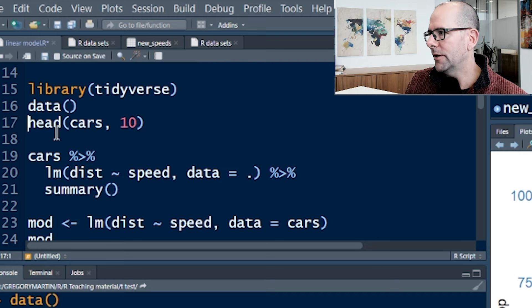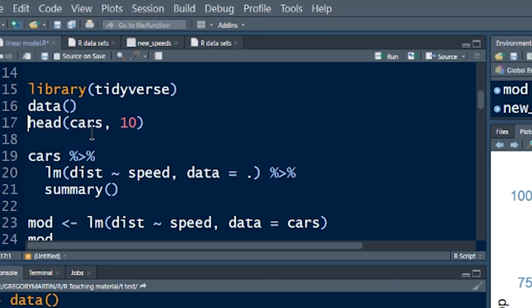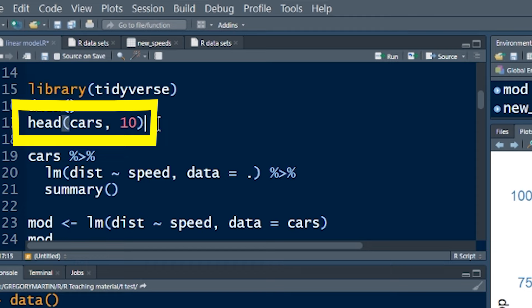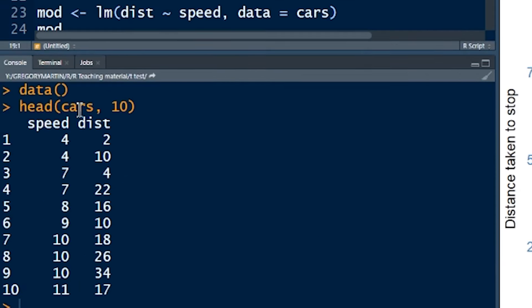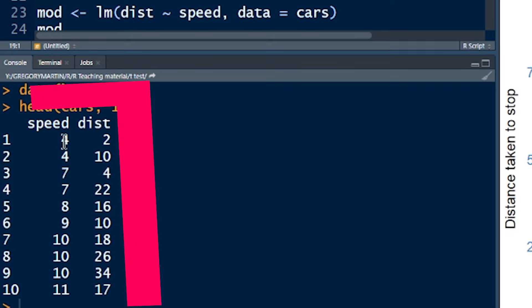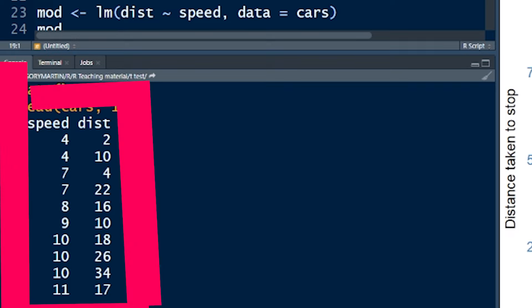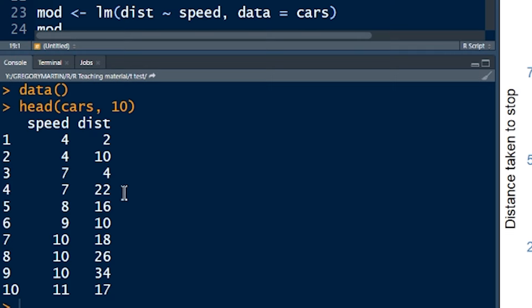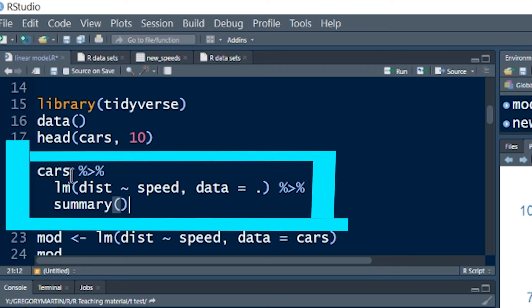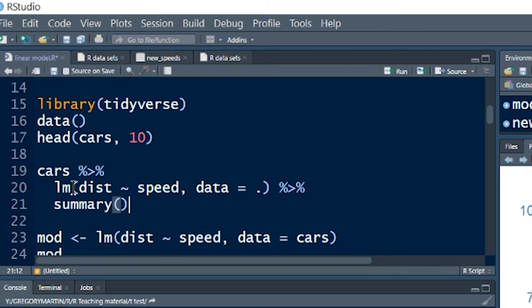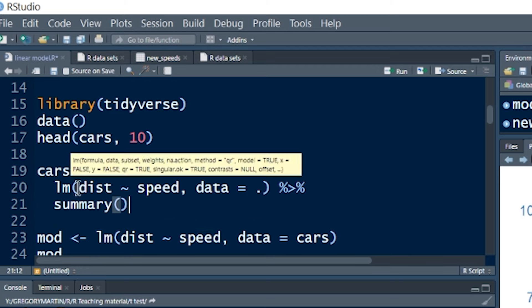We're going to use a data set called cars. If we do head(cars, 10), it'll give us the first 10 values, and this data set has got speed and distance — you've seen the diagram already. This is the data we used to create that visualization. This is how easy it is to create a simple linear model. We start with our cars data set and pipe it into lm — that's the function for linear model.